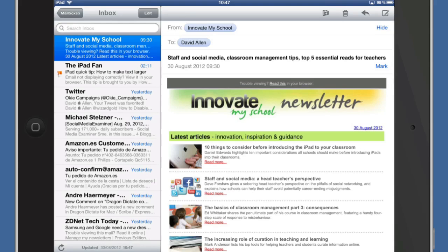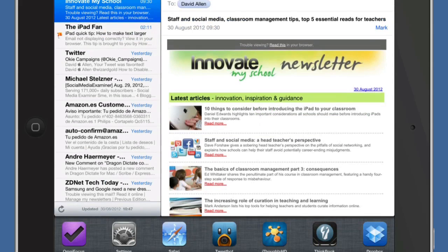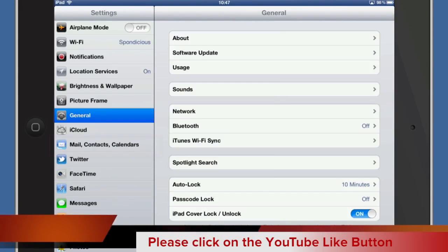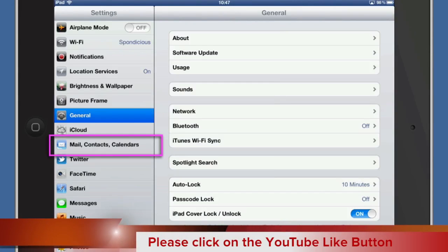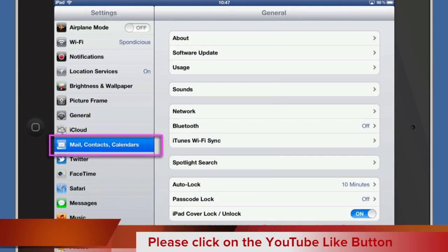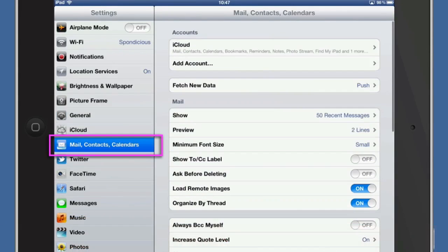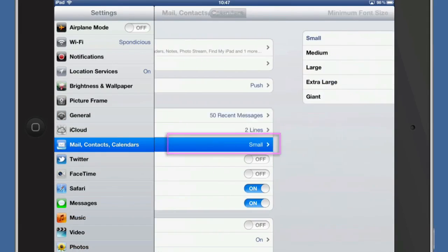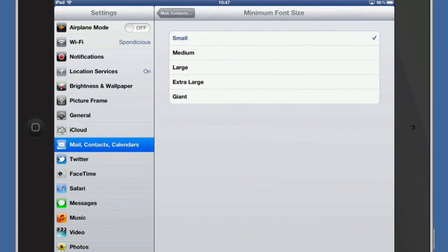So what we need to do to go to this is to go to the settings. And in the settings we'll go to Mail, Contacts and Calendars and we'll go to minimum font size. And we can change it from small to something a little bit different. So we can see this a little bit easier. What we're going to do is change this to extra large.